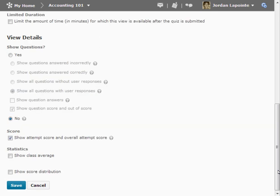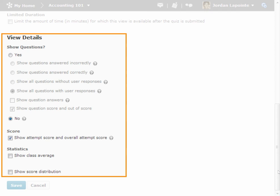The View Details area allows you to customize and display questions, responses, question answers, scores, and statistics to users in the submission view.